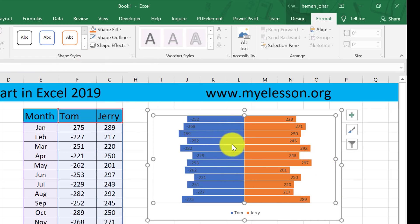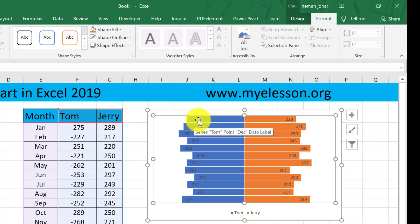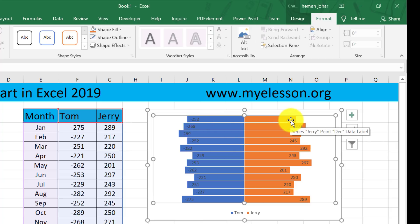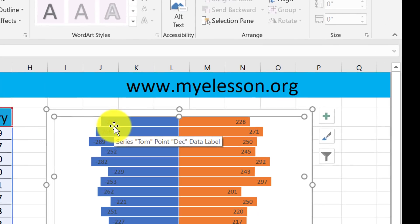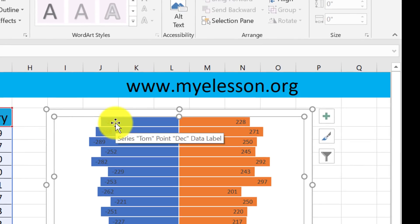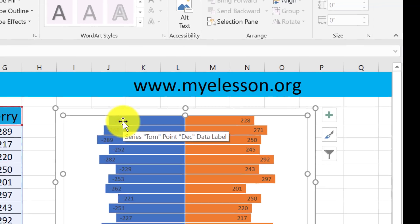So you can see this now. The issue is with the numbers — over here you see 228, over here you see 252. We don't want that. So to correct that, we will have to do some formatting.